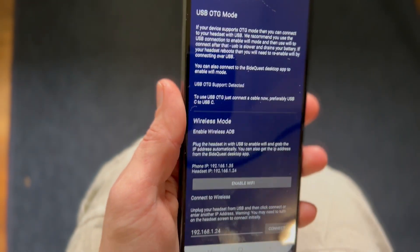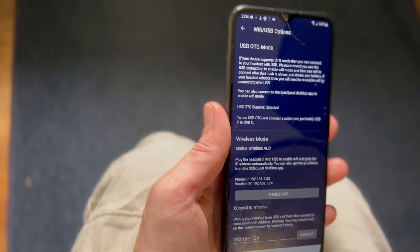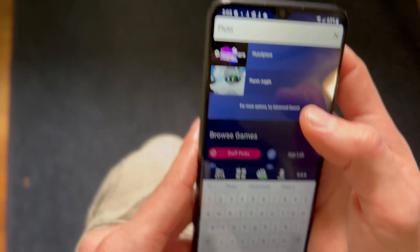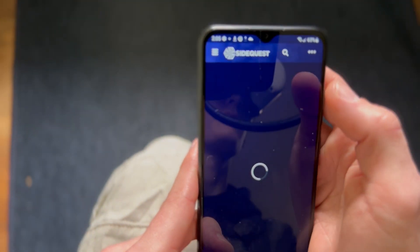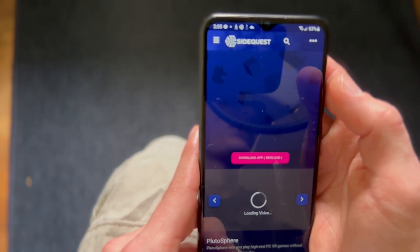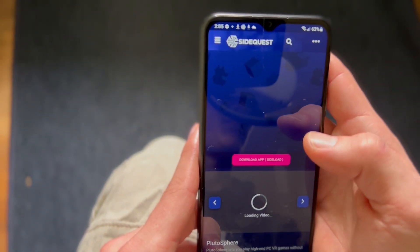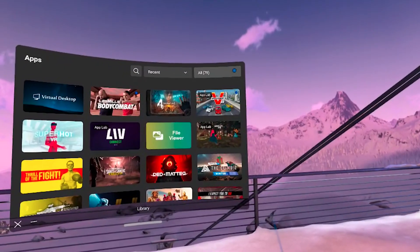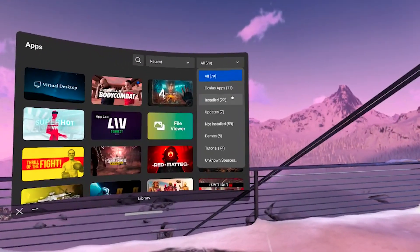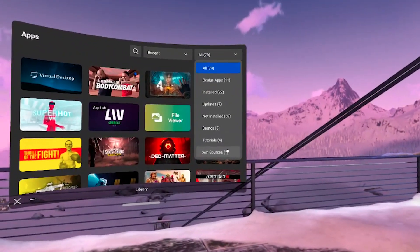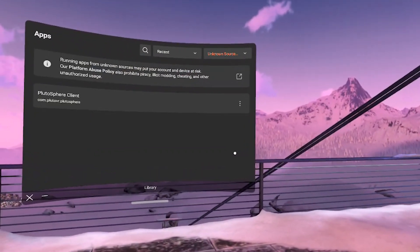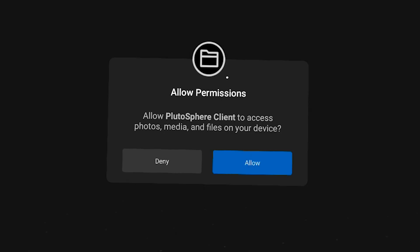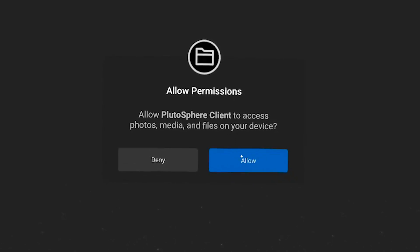Step three: once your phone is connected to SideQuest, you need to download Plutosphere. Search Plutosphere on the SideQuest app and click download. Step four: once Plutosphere is downloaded, go on your Quest, go to Apps, and filter by unknown sources, then click the option named Plutosphere Client. In most cases it will be the only option under unknown sources.